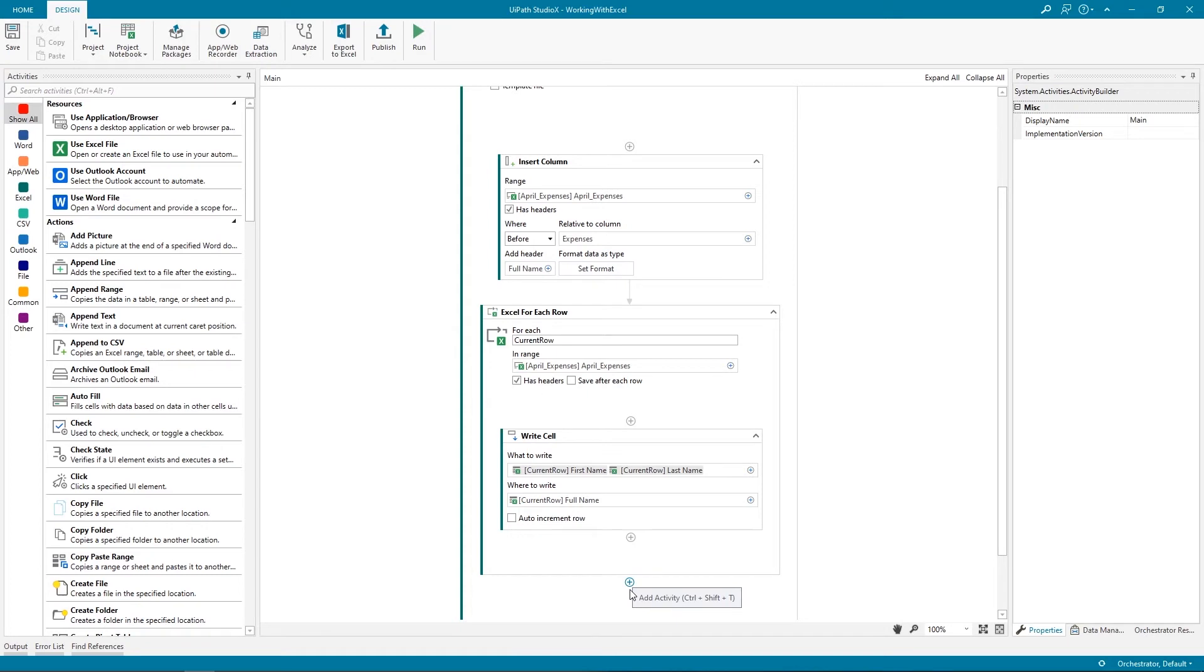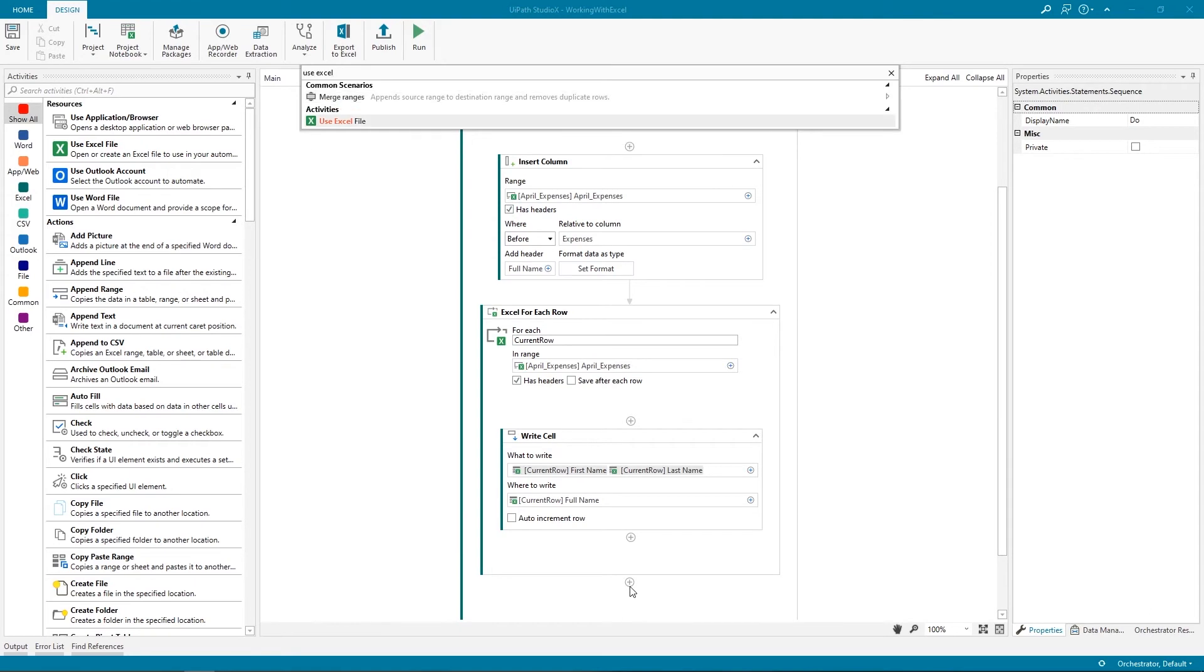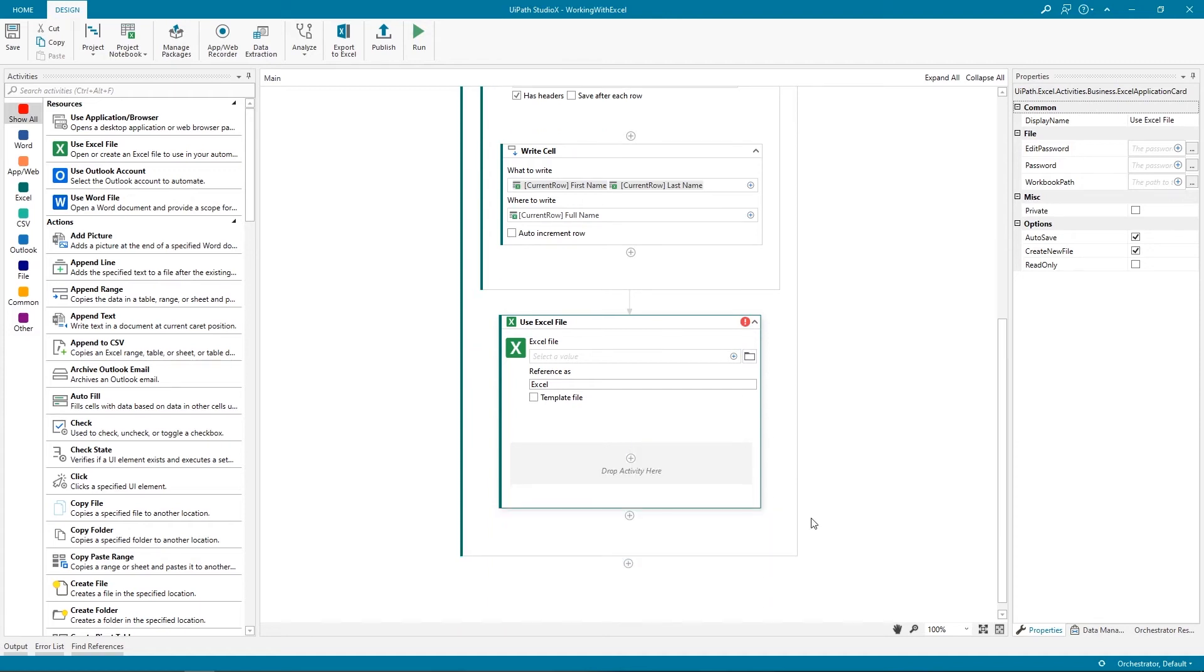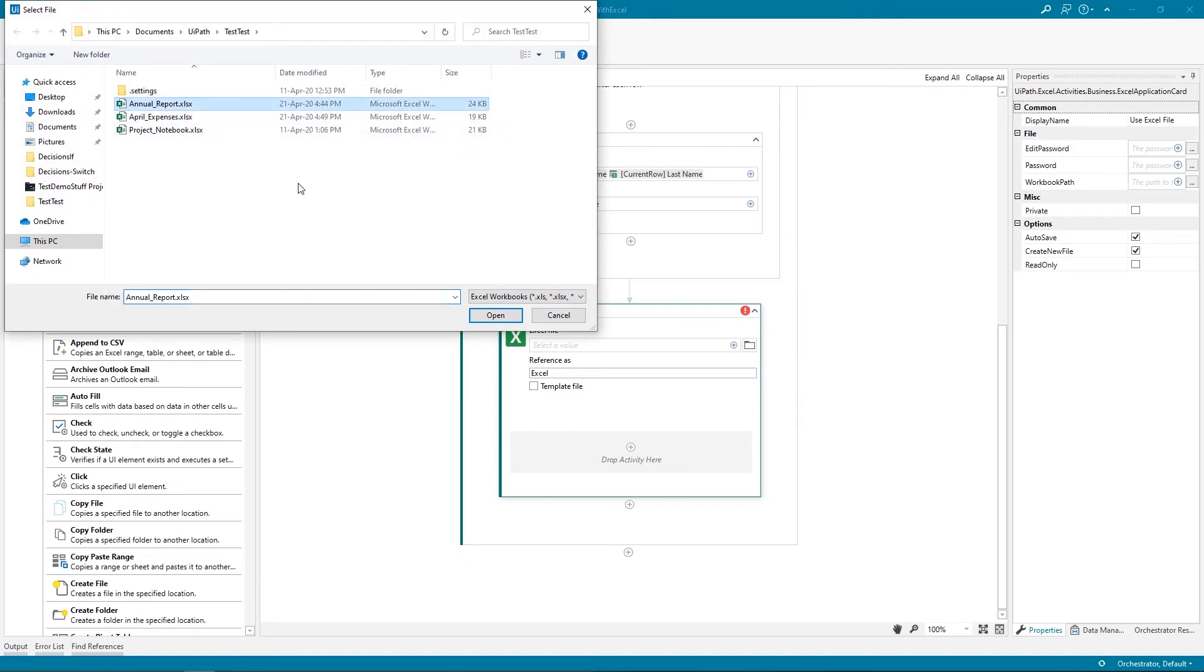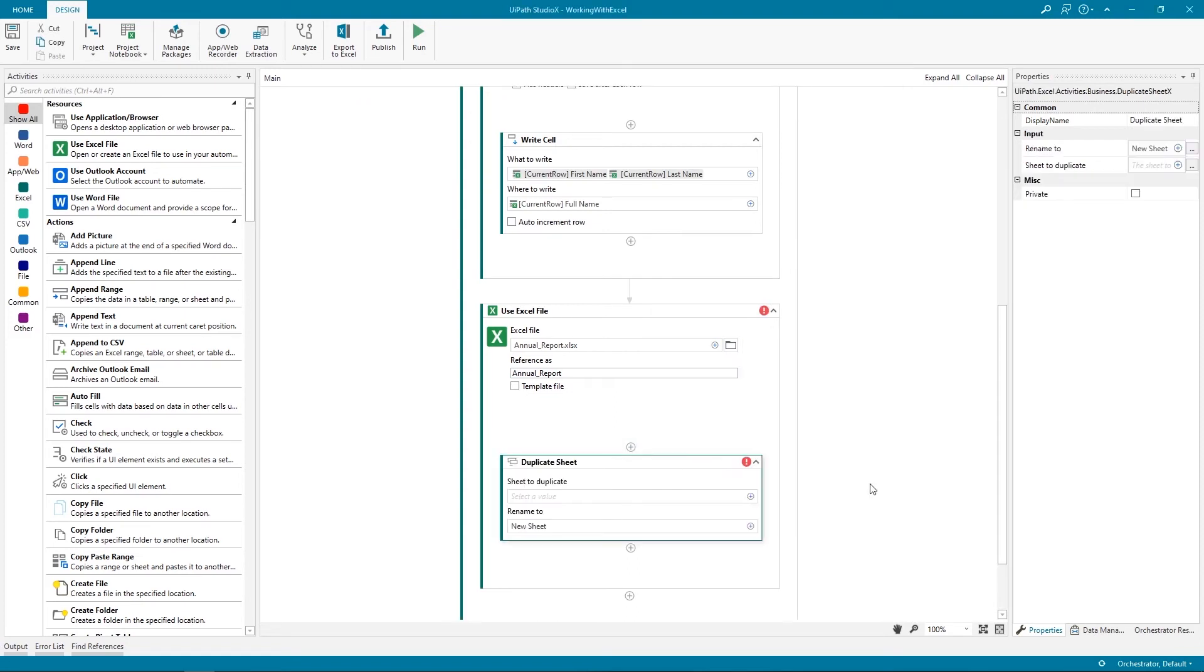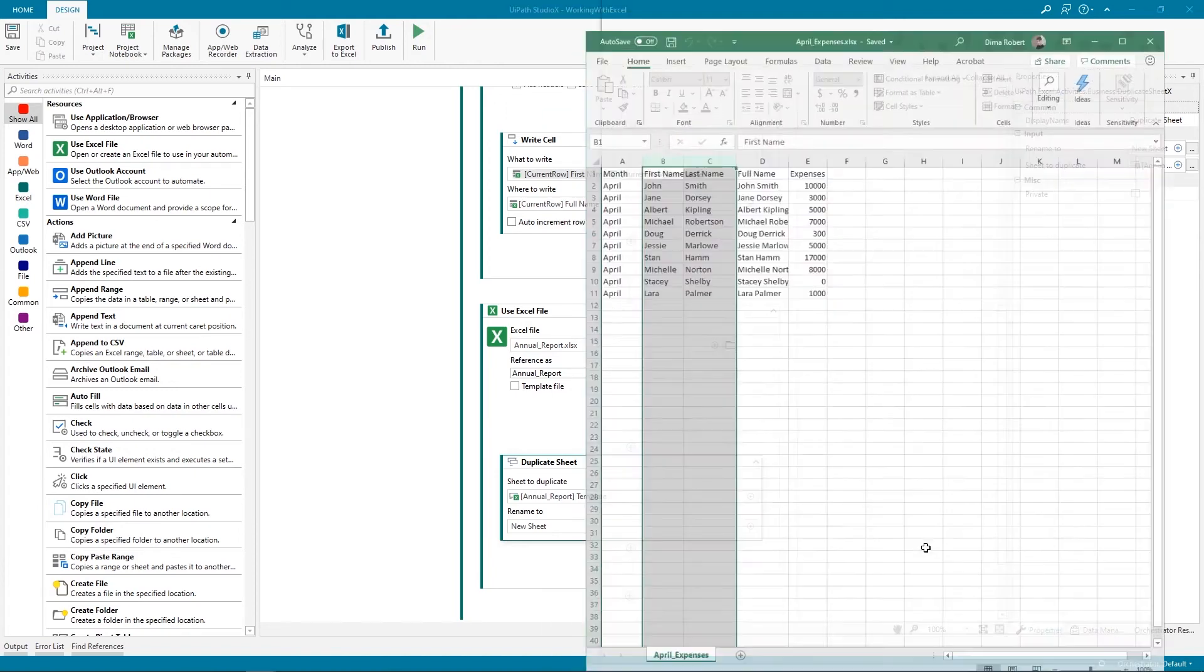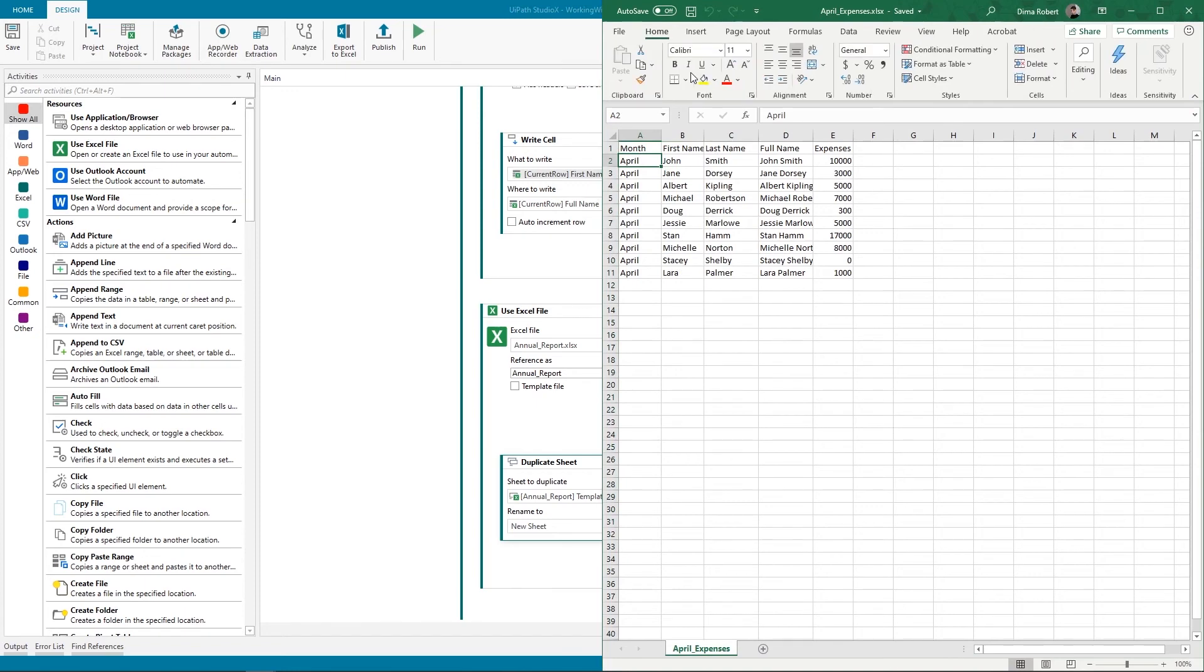First, we need to add a new Use Excel File resource, as we want to work with a new file, our annual report. So, let's insert a new Use Excel File resource inside the existing Use Excel File resource. This way, we can pass values from one Excel file to another. We add our annual report to it and reference it with the actual name of the file. Second, we will insert a duplicate sheet activity. Indicate the template sheet in our annual report as our source and rename it by indicating the month filled in the April expenses file.